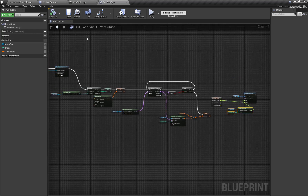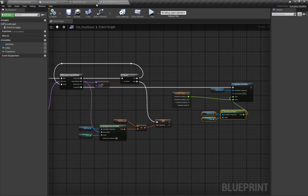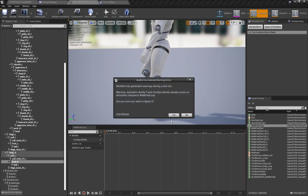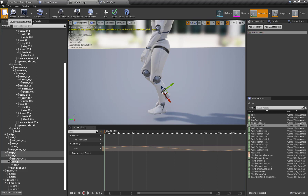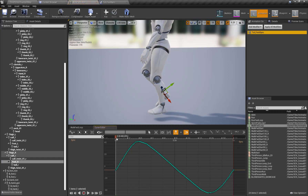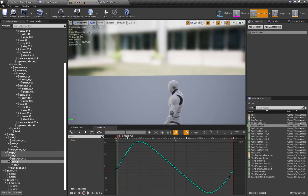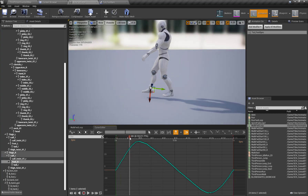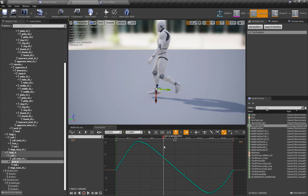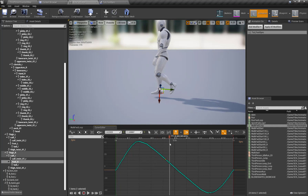Here is our animation modifier setup. Let's quickly apply the result. Here you can see I have created my sync curve, and this is a really smooth curve. Let's edit the curve — here you can see when the value of the curve is getting from the positive side to the negative side.